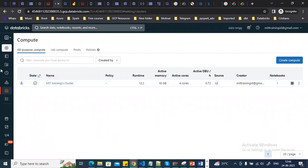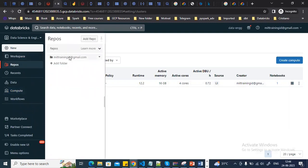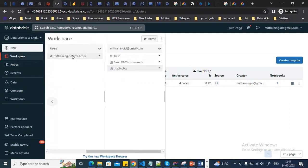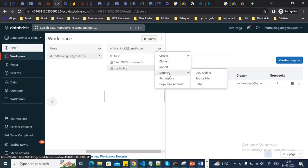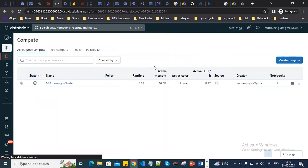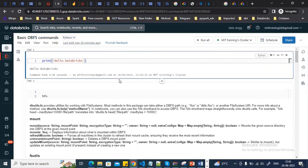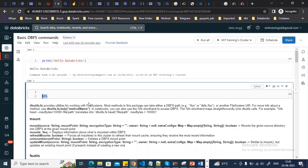Once the cluster is created, you can go to Repos to connect to a GitHub repository, or go to your workspace where, under your username, you can create, import, clone, or download notebooks. I've created two notebooks — one for interacting with DBFS and running basic DBFS commands.